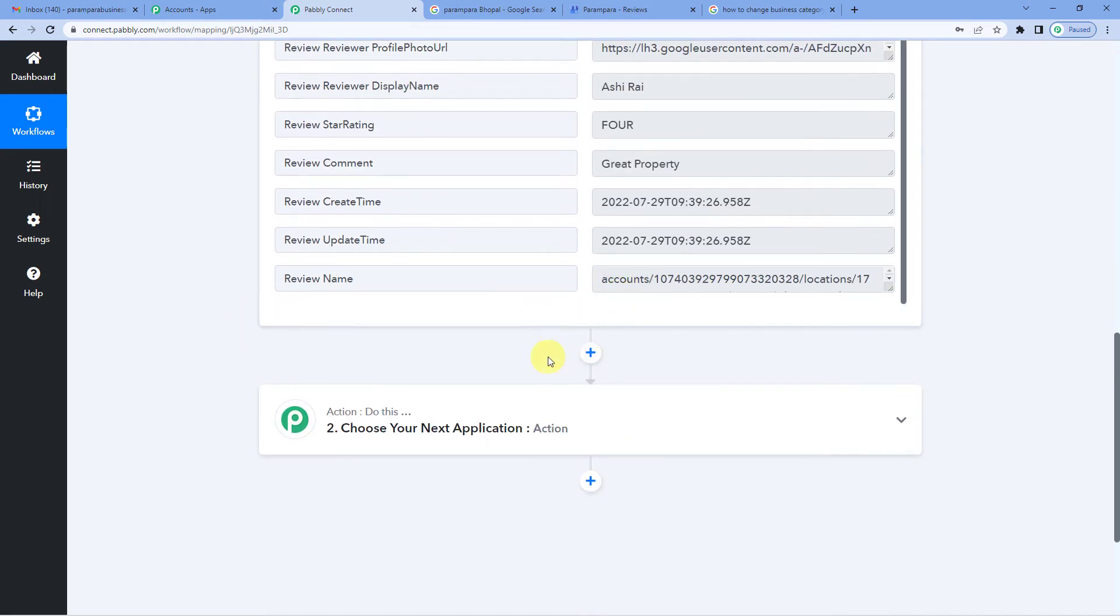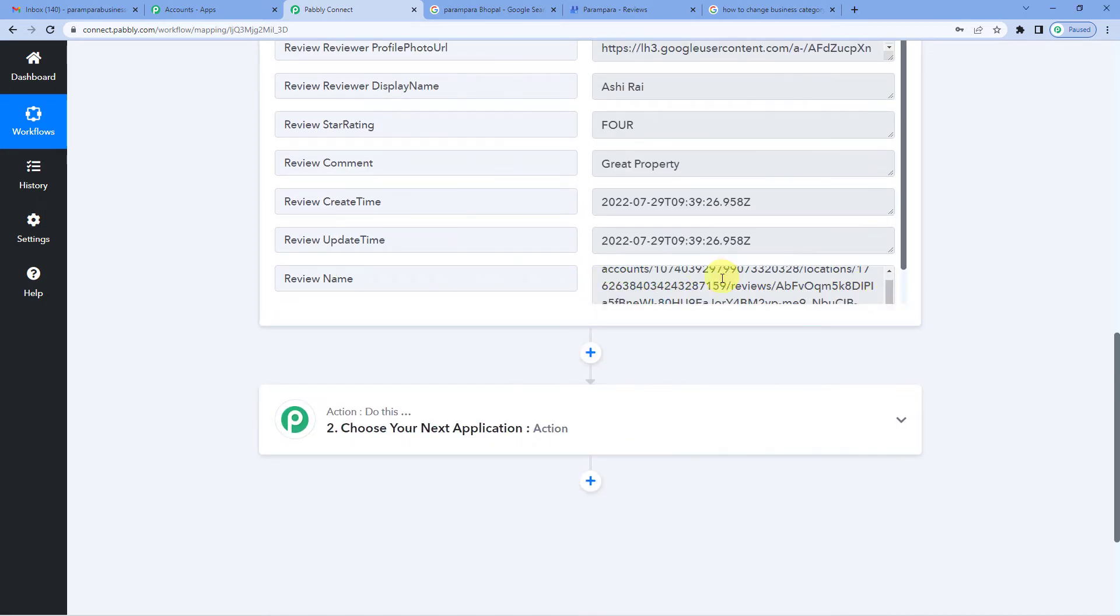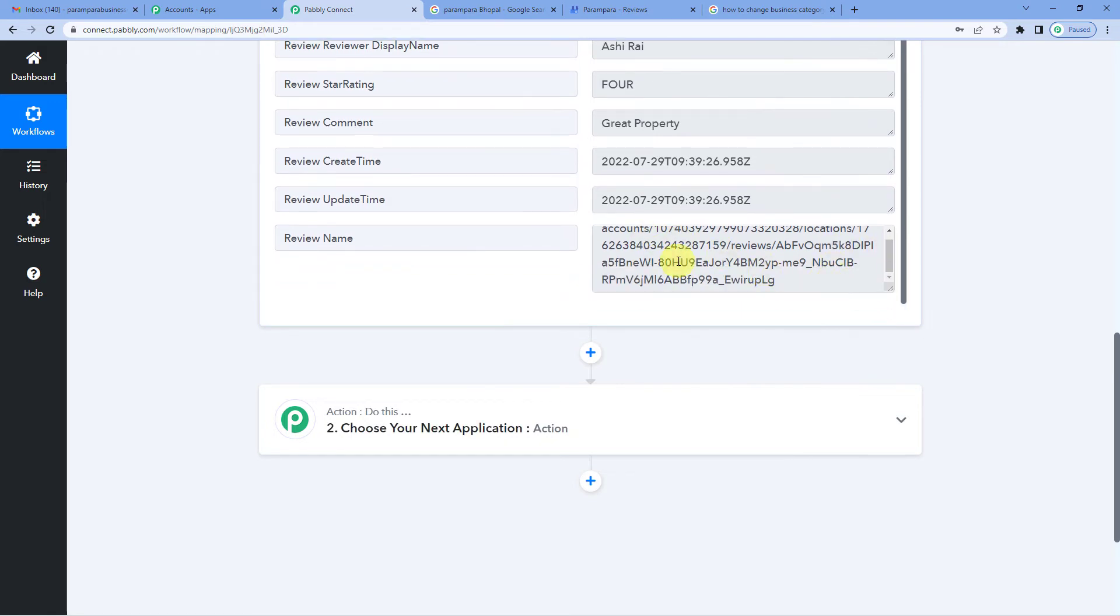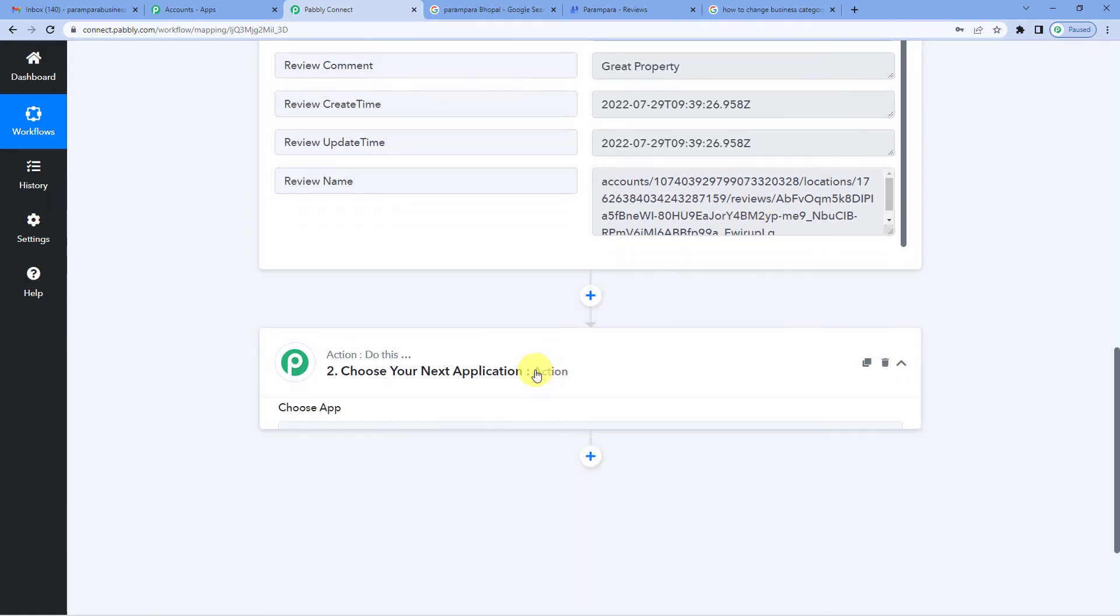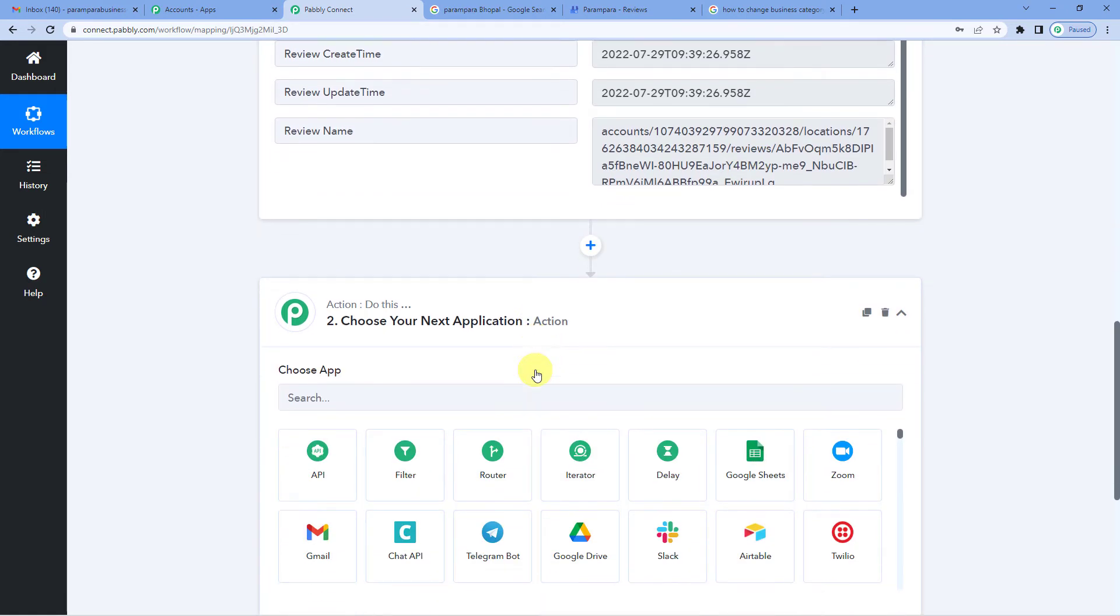Now, can you see this name here, review name here? This is little in encrypted form. Yes, exactly this. So we are going to use this in the later stage.